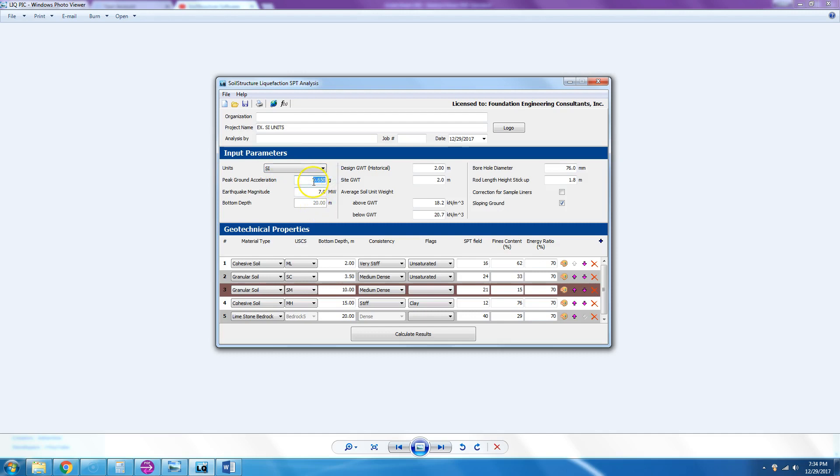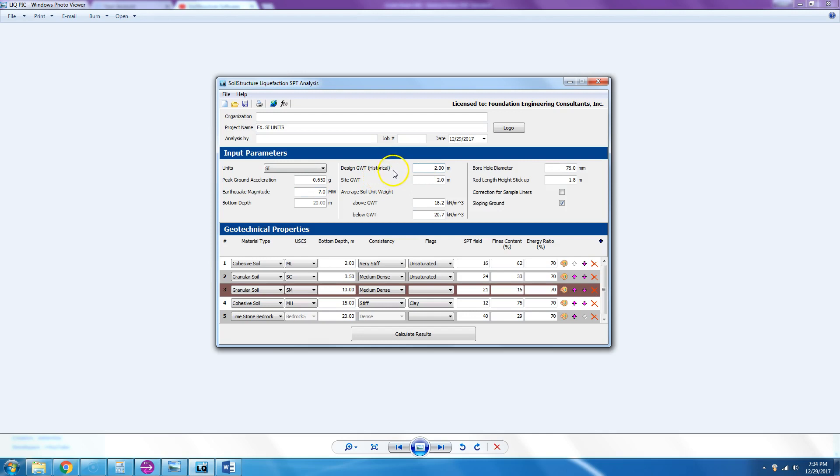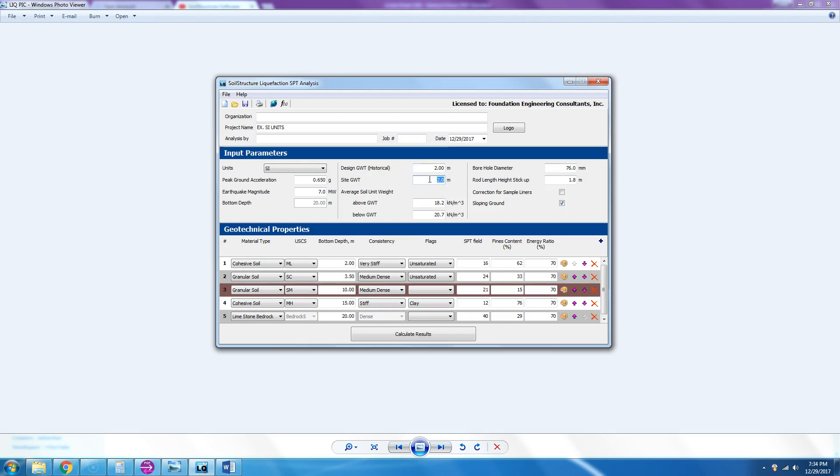In this example, 0.65 G earthquake magnitude, let's assume 7.0. Then it will ask you for design groundwater, which is the same as historical—the maximum height of groundwater table at the site. Then site groundwater table, this is the elevation where you hit the water during sampling or soil drilling.